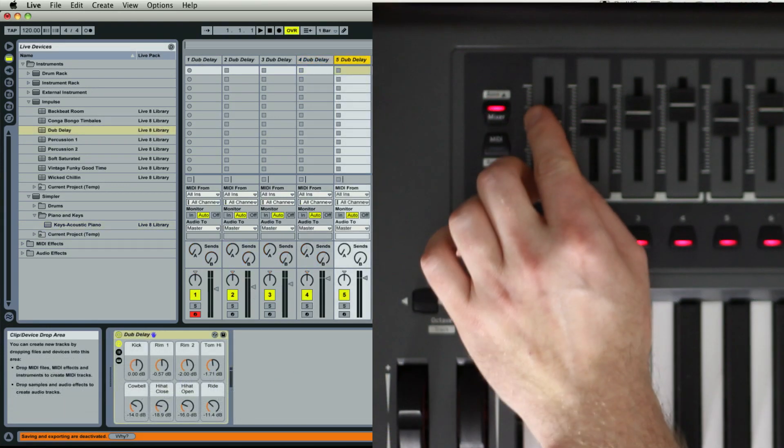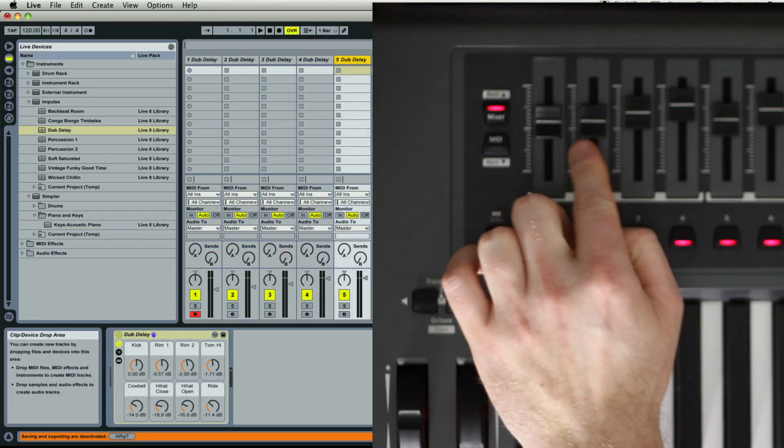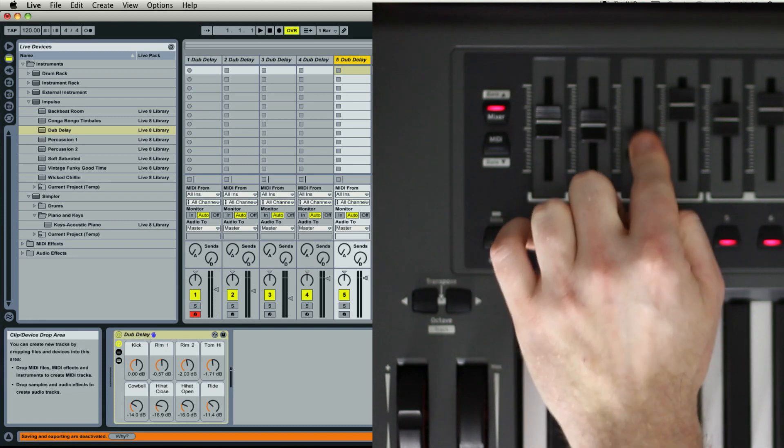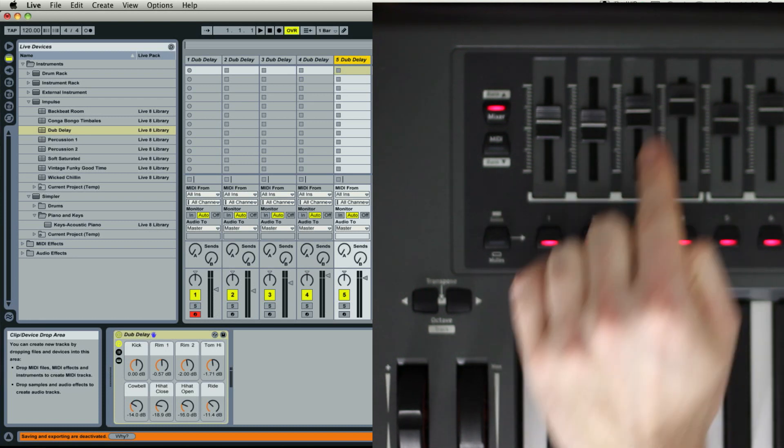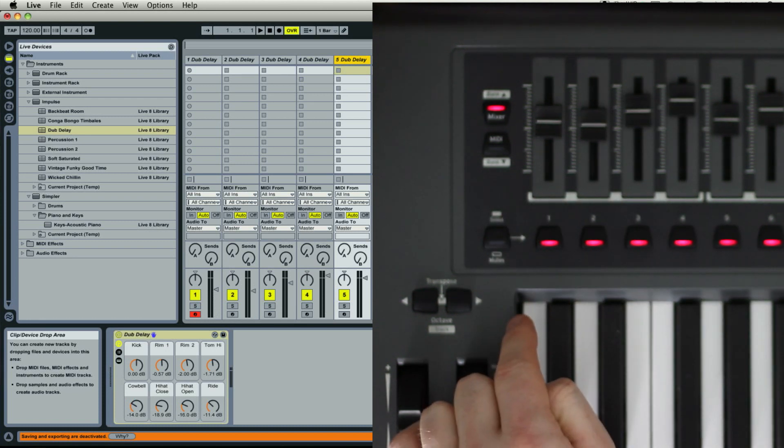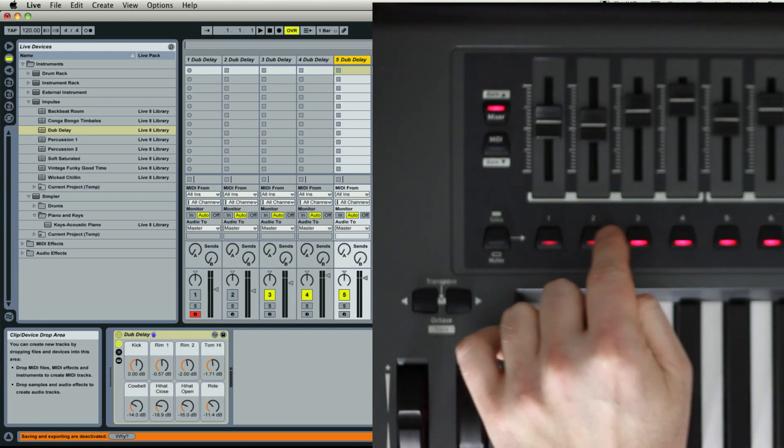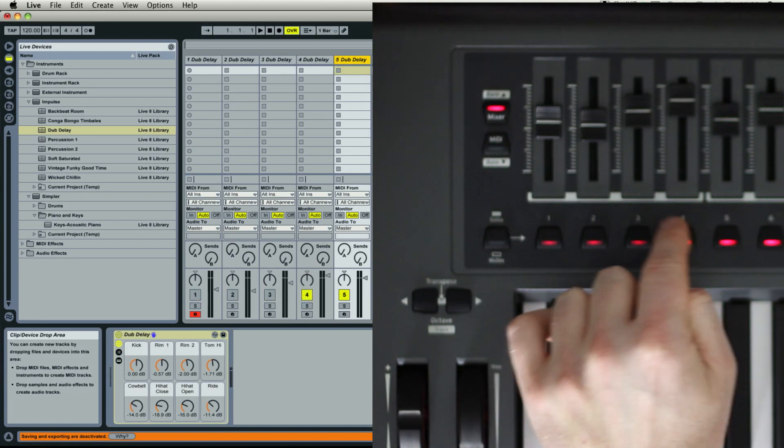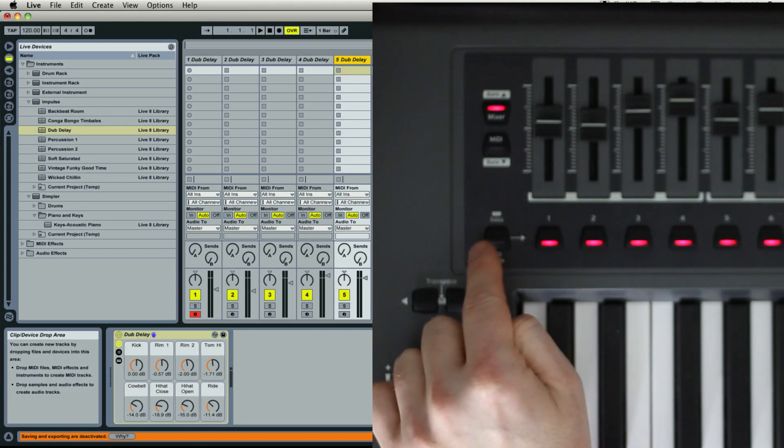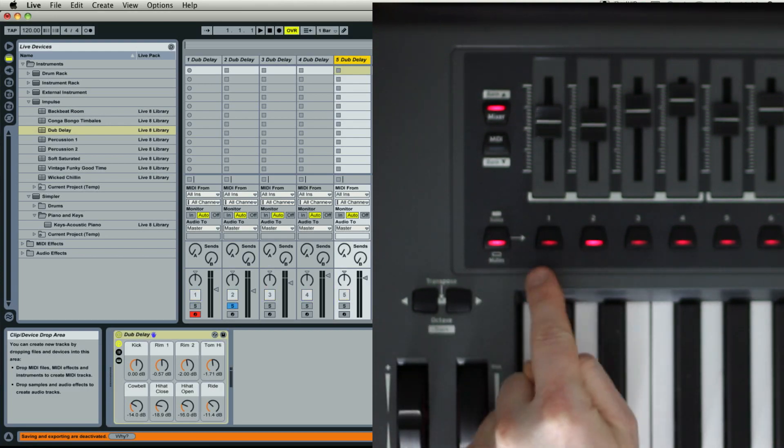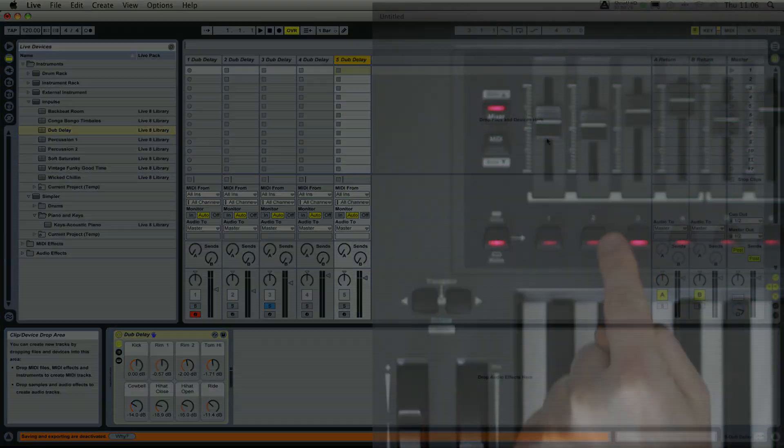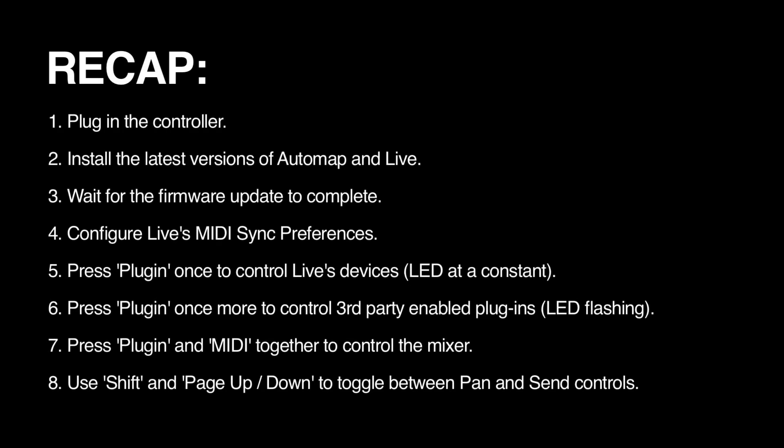The faders typically control volumes and the buttons below toggle between Track Activator and Solo or Cue. And there you have it. So to recap,